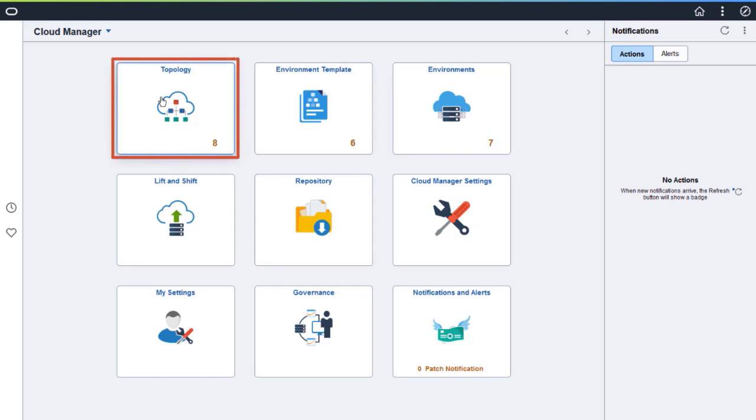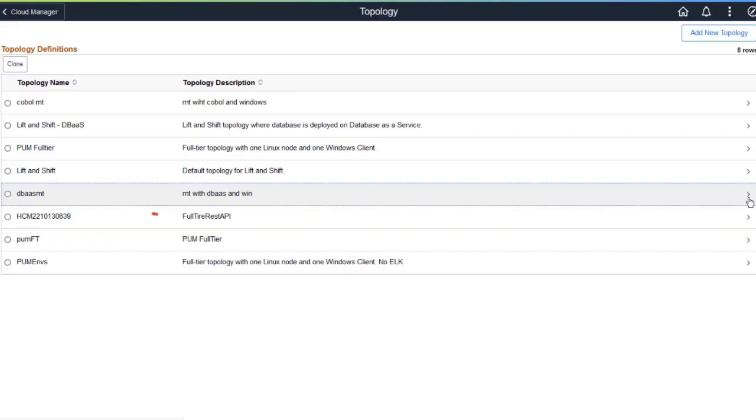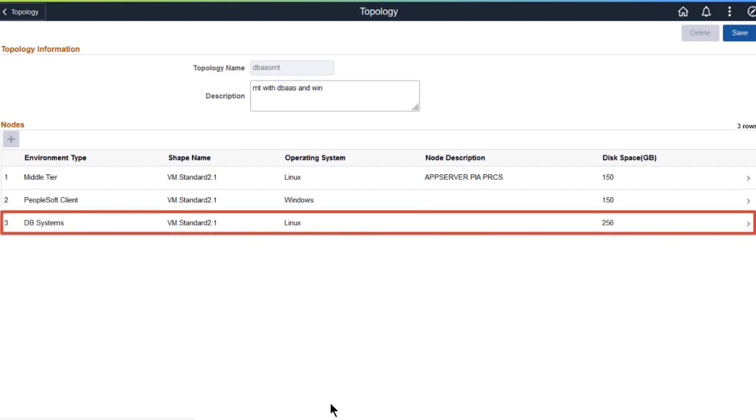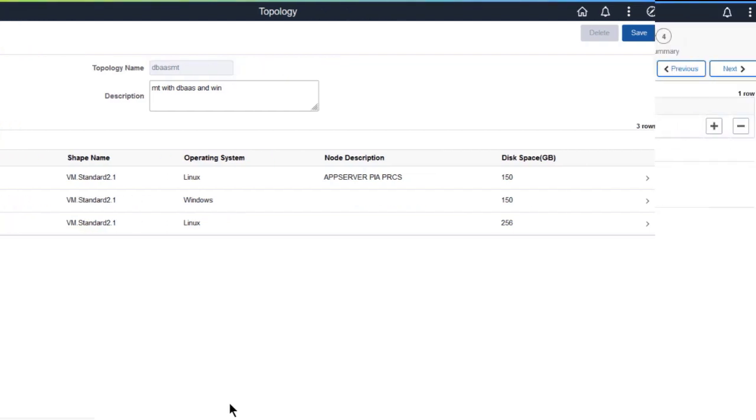Before you create an environment, use the topology tile to set up the topology and template. Choose a topology definition to see its details. To use multiple PDBs for your provisioned environments, you need a topology with a database system with a VM shape.